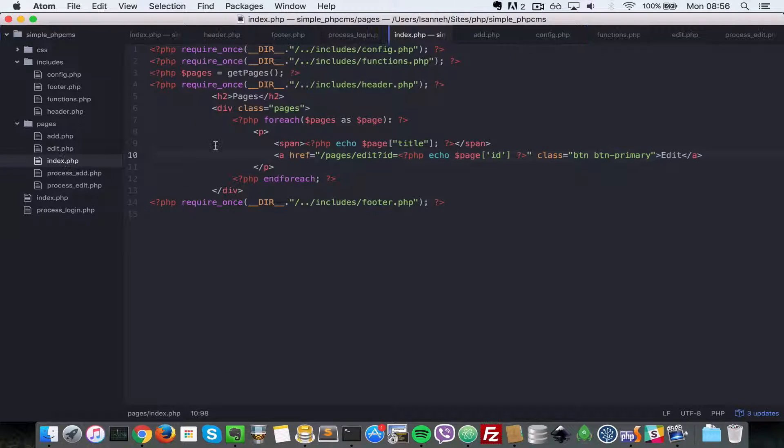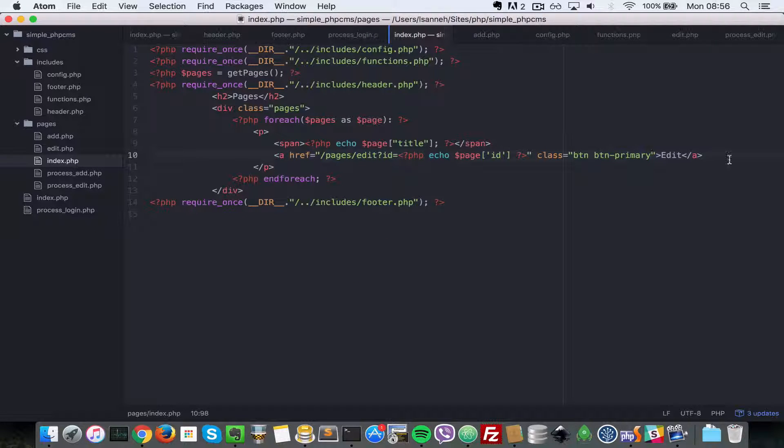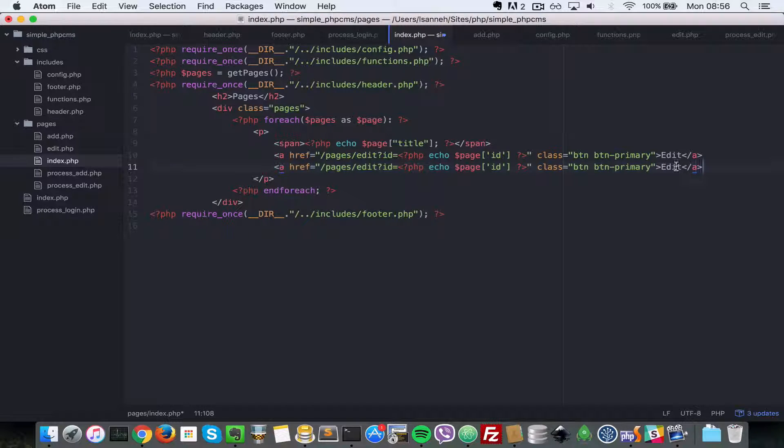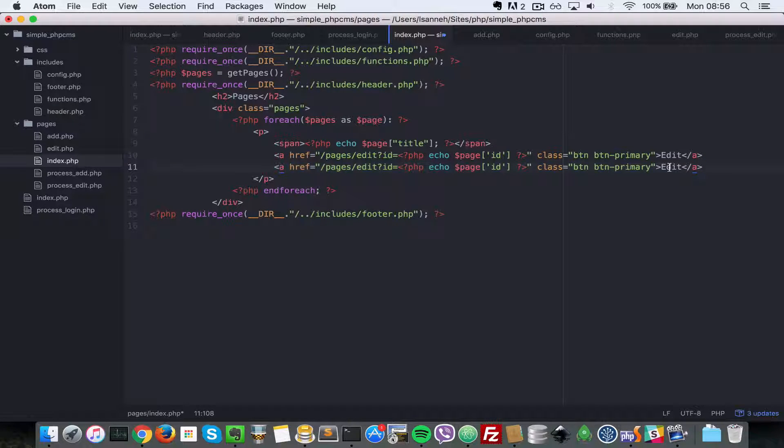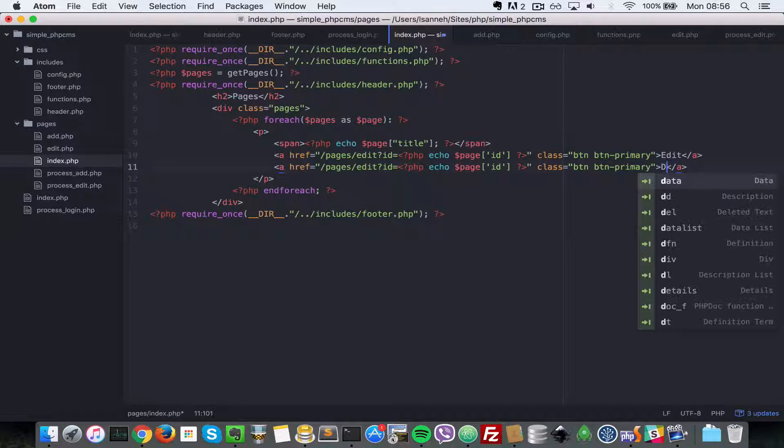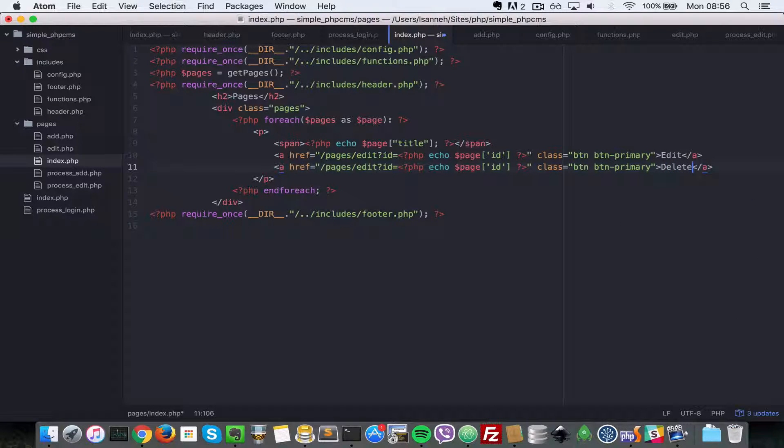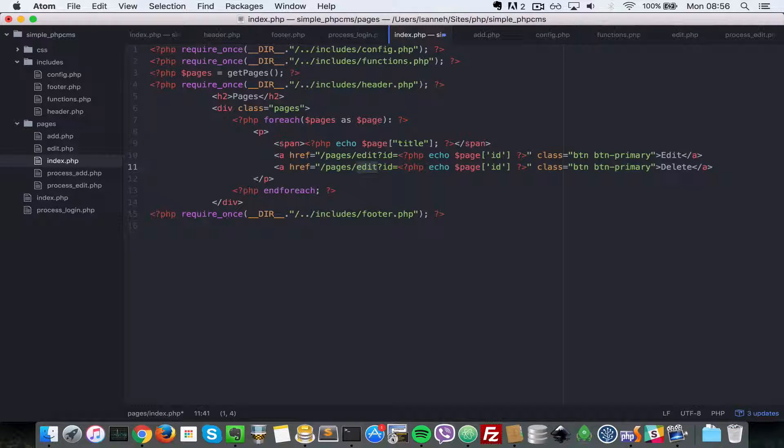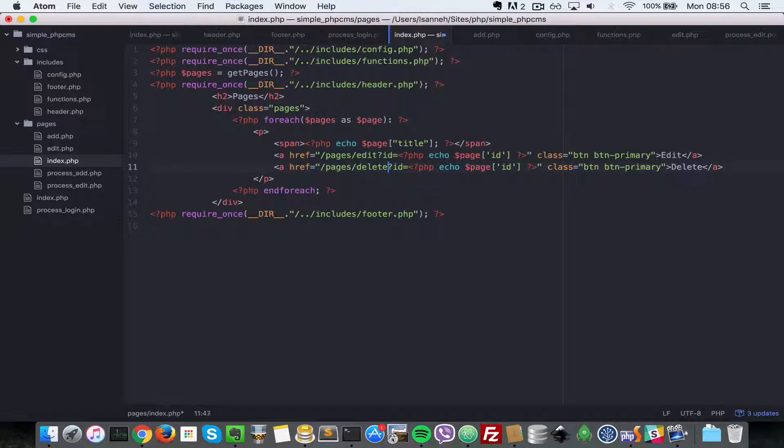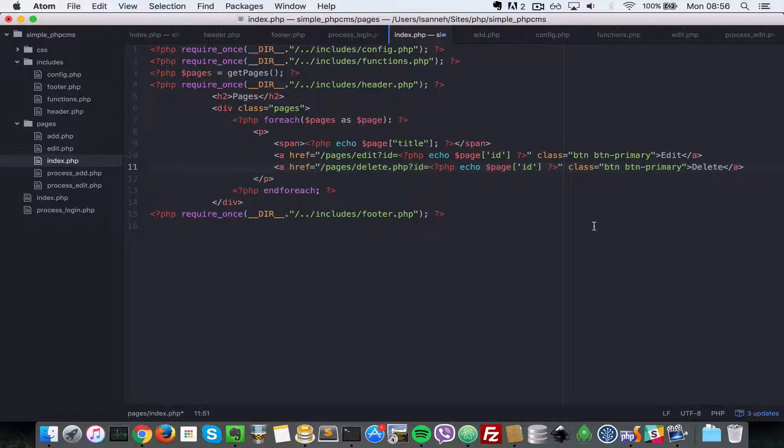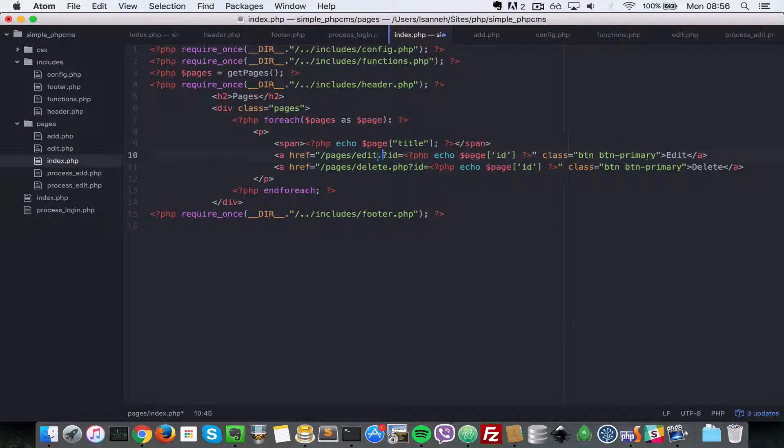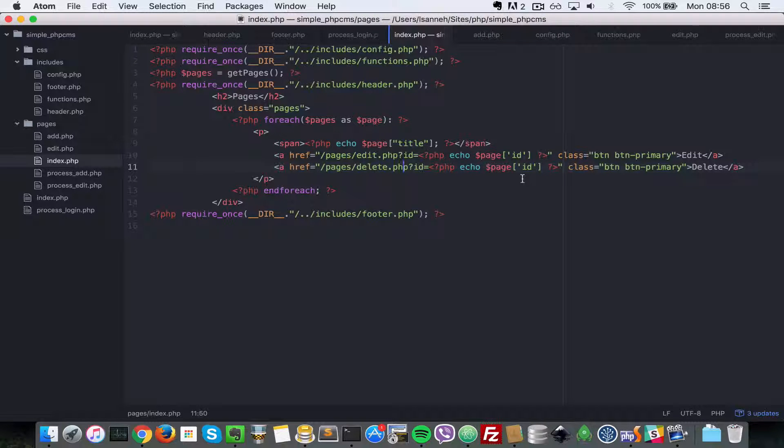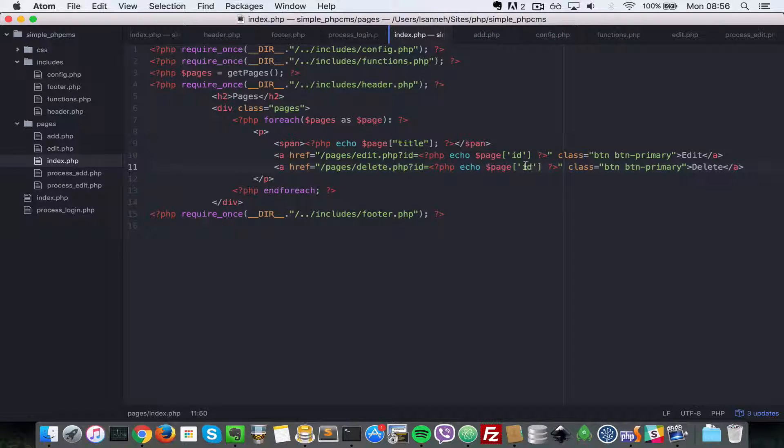our list of pages page. In this page where we are listing all the pages, let's add a delete link to each page. We're going to duplicate the edit link and change the text to delete. Then let's change the href - instead of edit we're going to say delete.php. We're just passing in the ID to the delete.php page. Instead of button primary it's going to be button danger.